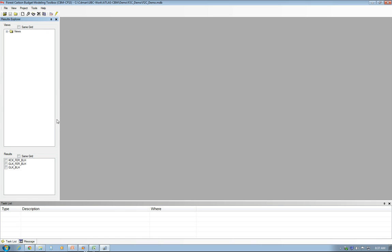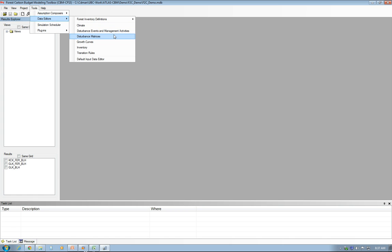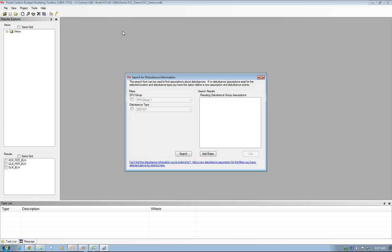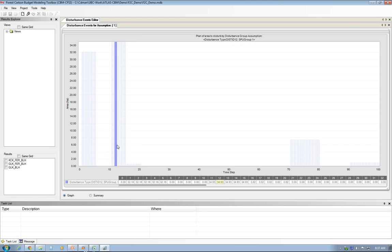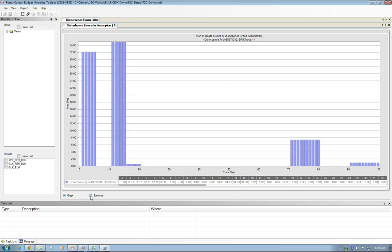The project is now open. Before I do the simulation, I need to check if the import has been successful. One of the first things I check is the disturbance events and management activities. I'm looking at just one here to see if it is correctly imported. As you can see, it's been correctly imported.